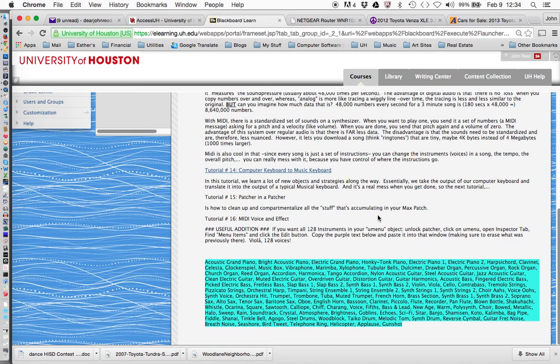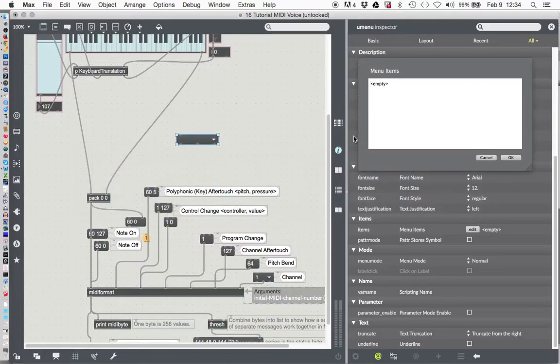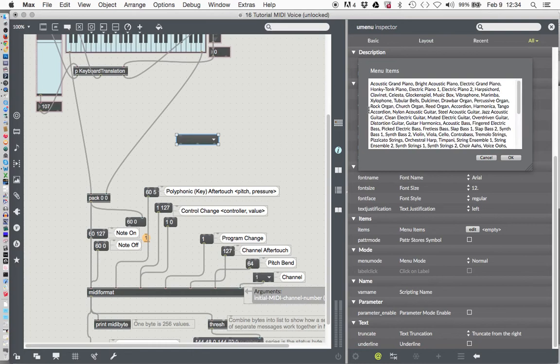So if you just highlight them all with your cursor and copy them. Tough luck for those of you not taking my class. Sorry. And then we'll go back to Max, and we'll just take this little empty thing, and highlight it, and paste all those names in there. Okay. And we'll click OK.